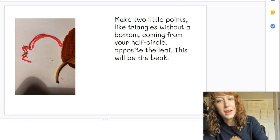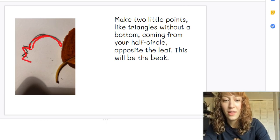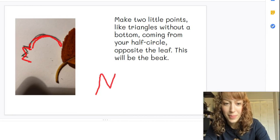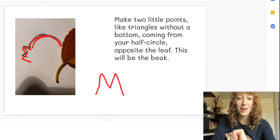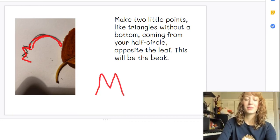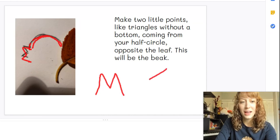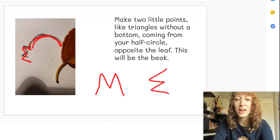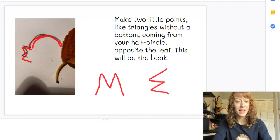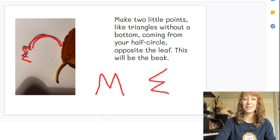Or it also looks like a letter. Do you know what letter that is? The letter M on its side. Drawing just the letter M on its side to make a beak.